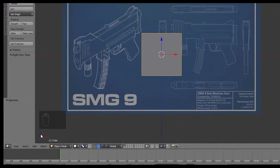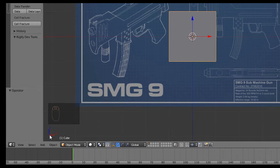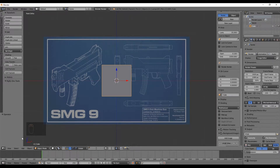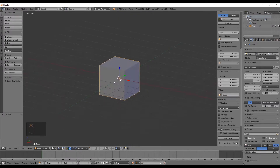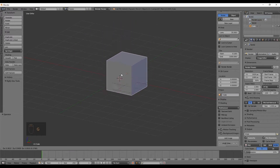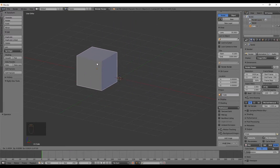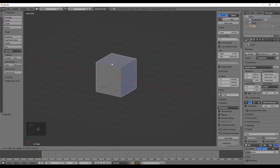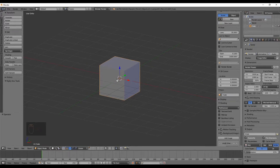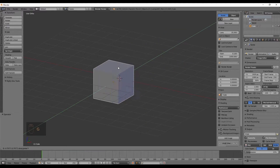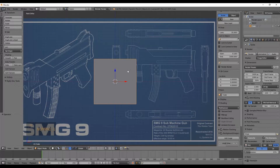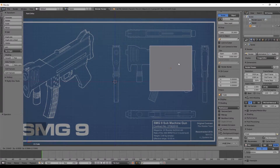To know which axis you're facing, check the bottom left corner or look at the background lines — the blue and red lines indicate you're not seeing the Y axis. Outside of orthogonal view, pressing G lets the cube move freely in all directions. You can lock movement to one axis by pressing X, Z, or Y. Go back to front orthogonal view and move the cube in front of the SMG reference.